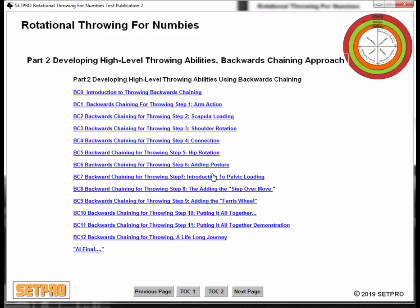That's pretty much it from a standpoint of an overview of Rotational Throwing for Numbers. Hopefully this will help you make a decision if you're interested, and also to differentiate the different CEPPRO products. Thank you.